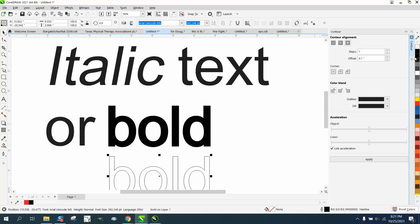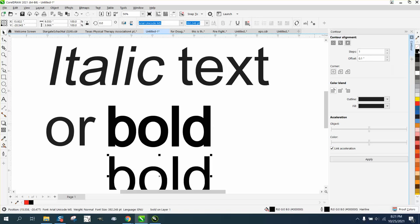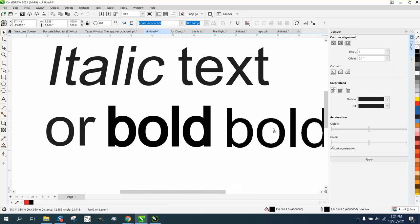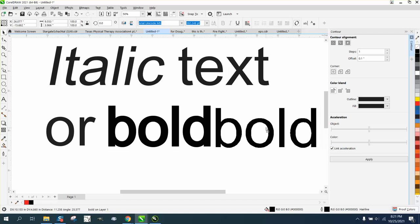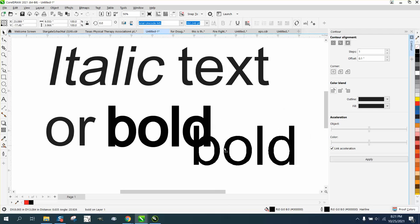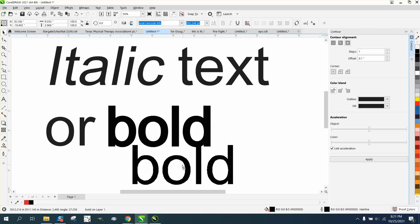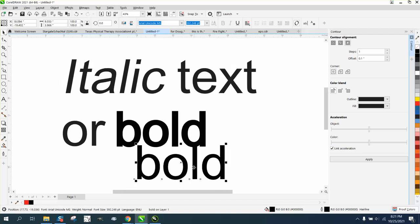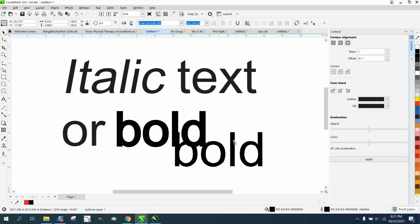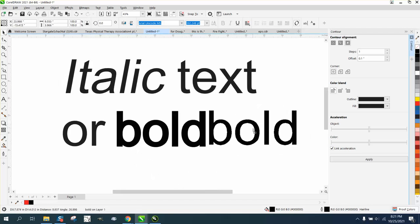I'm gonna go ahead and make this one black, just so you can see the difference of the two words and how you can make it bold if you needed to make a word bold.